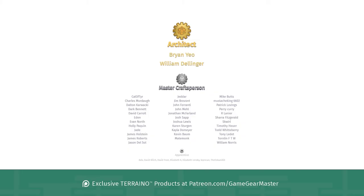And a big thank you to my supporters on Patreon.com/GameGearMaster. And a shout out to the architects on there who really go above and beyond. Brian Yao and William Dellinger, thank you so much. And apologies if I mispronounced your names. If you'd like to become a patron and get exclusive Terreno products, go to Patreon.com/GameGearMaster.